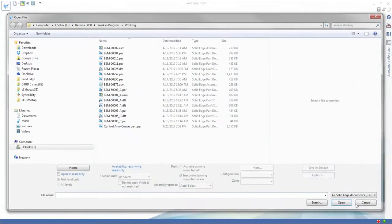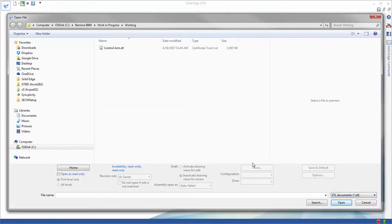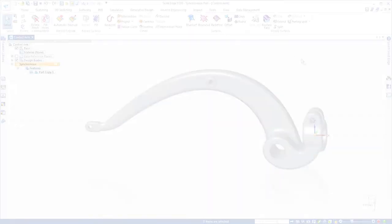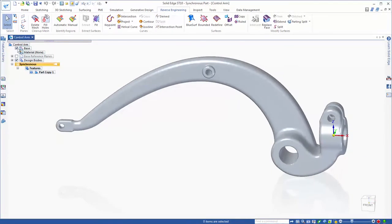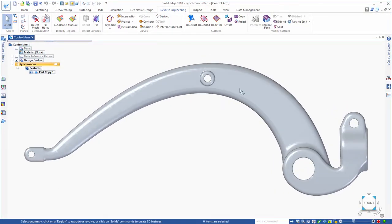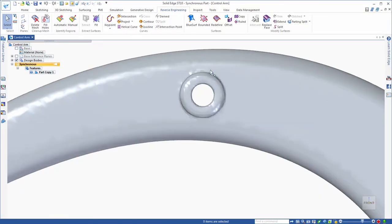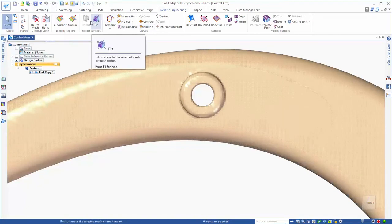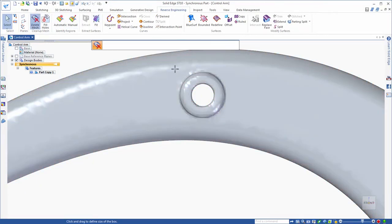Here we'll feature the reverse engineering capabilities in Solid Edge by importing a control arm scanned from a vintage Bernina machine. We want to use this in driving the design of a modern yet retro sewing machine chassis.